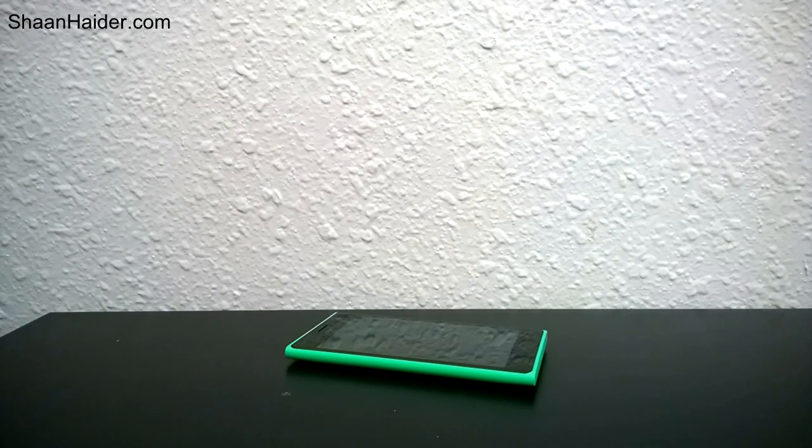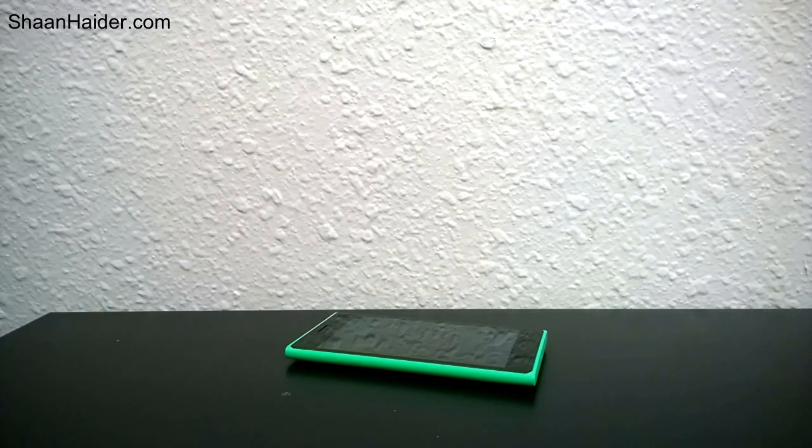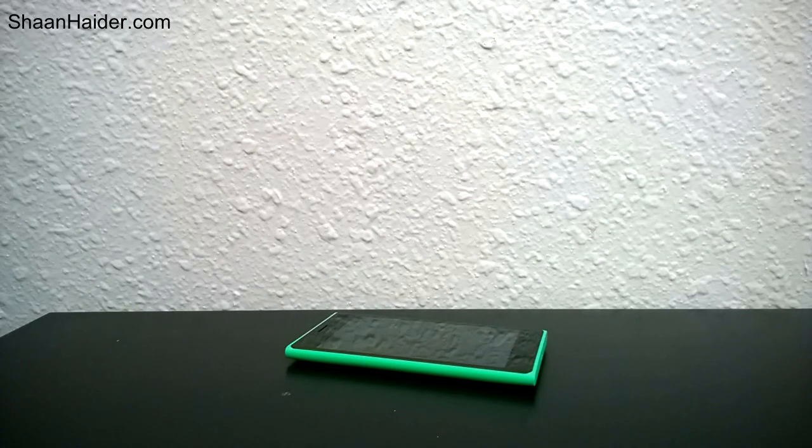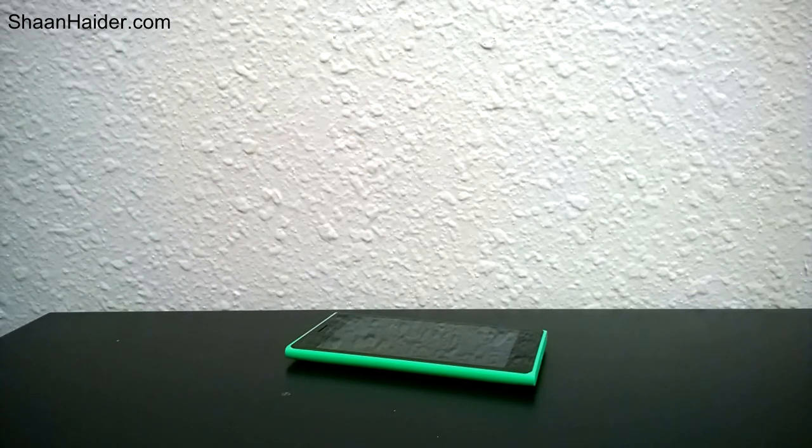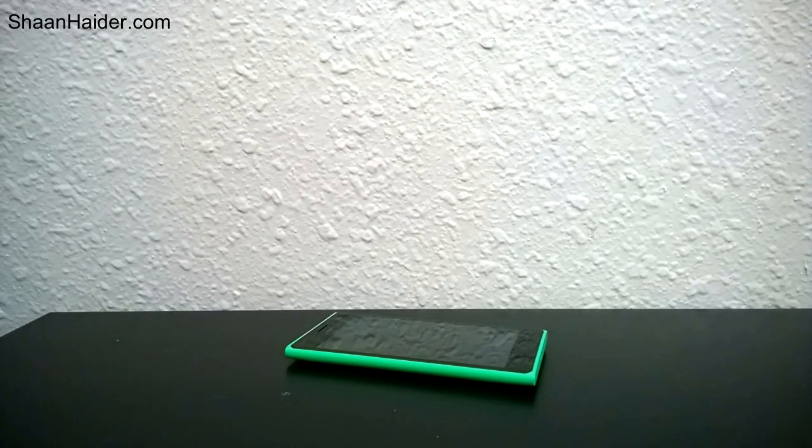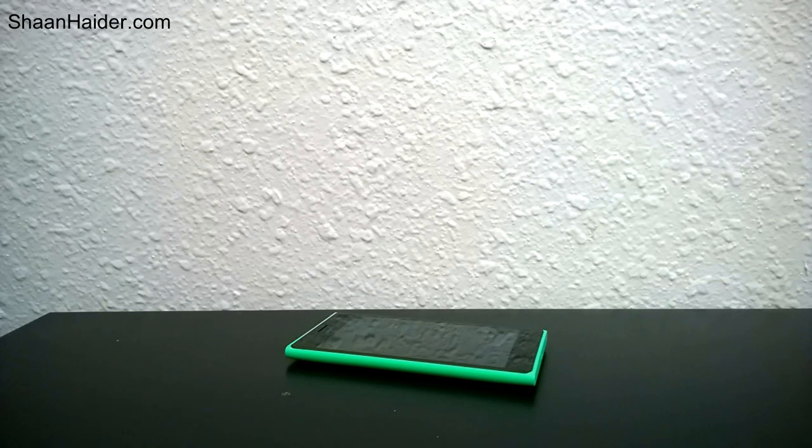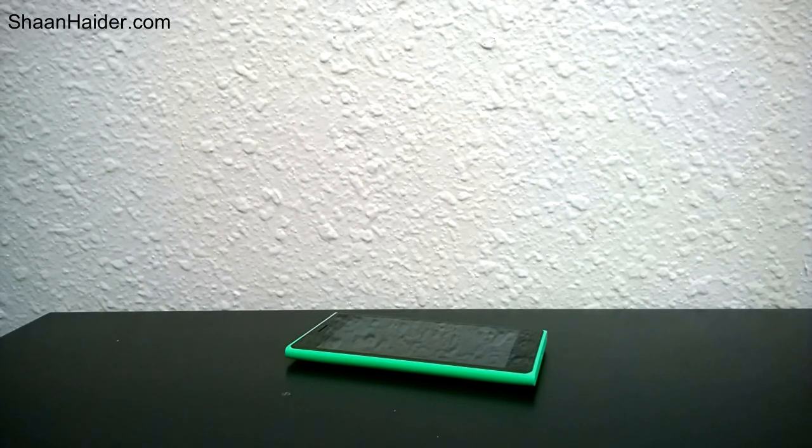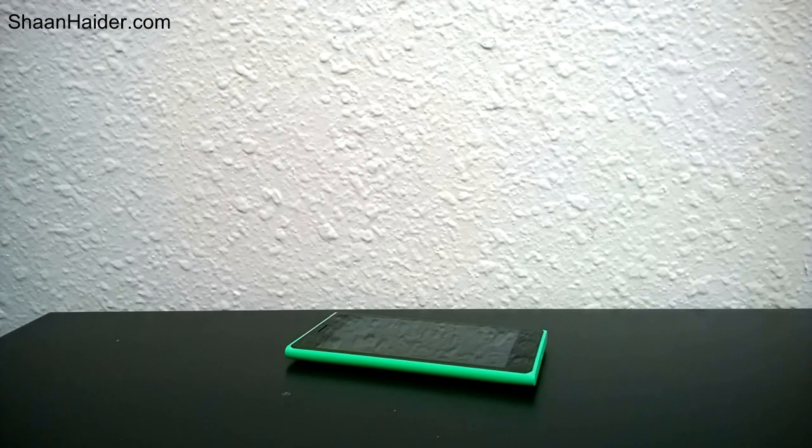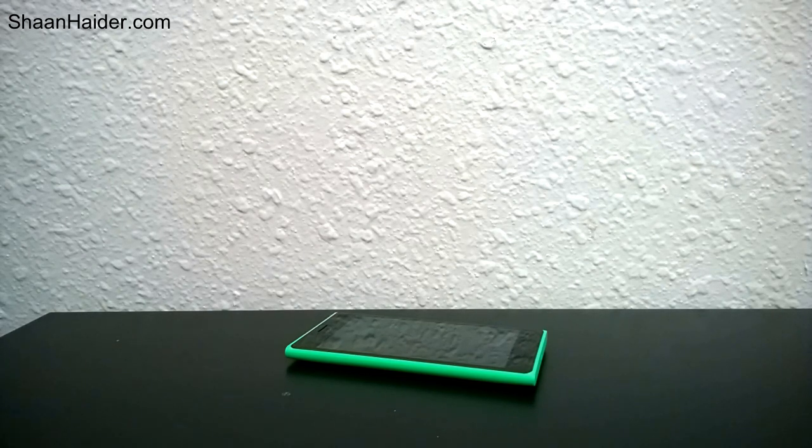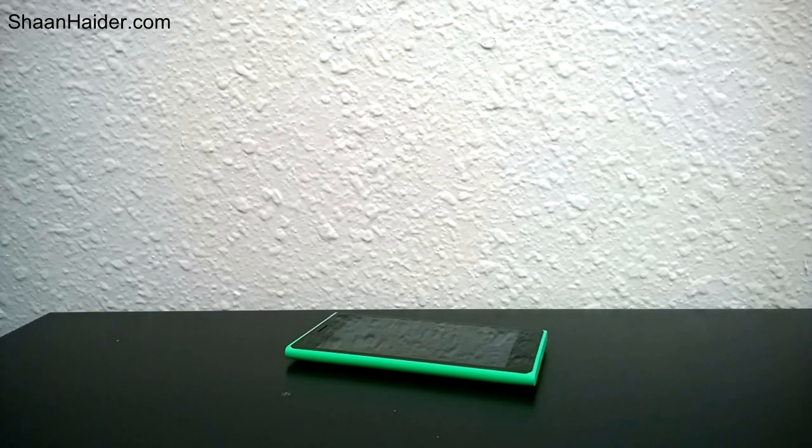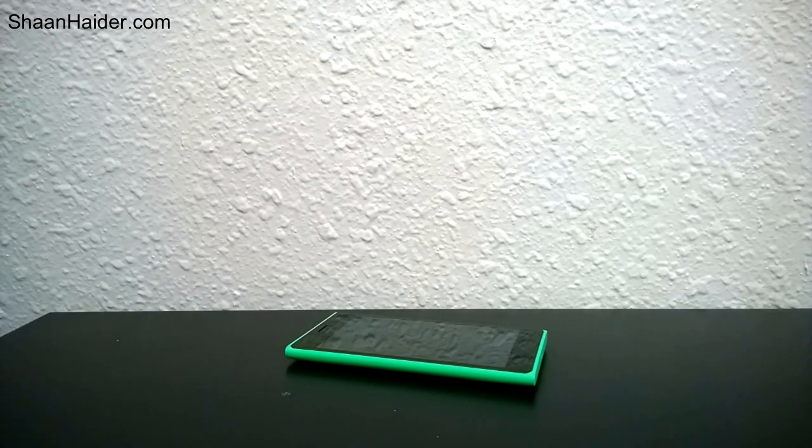The Nokia Lumia 735 and Nokia Lumia 730 devices are basically pretty much the same in terms of processor and everything. The difference is one is dual sim, another one is single sim. The 735 is a 4G phone and the 730 is just a 3G phone.